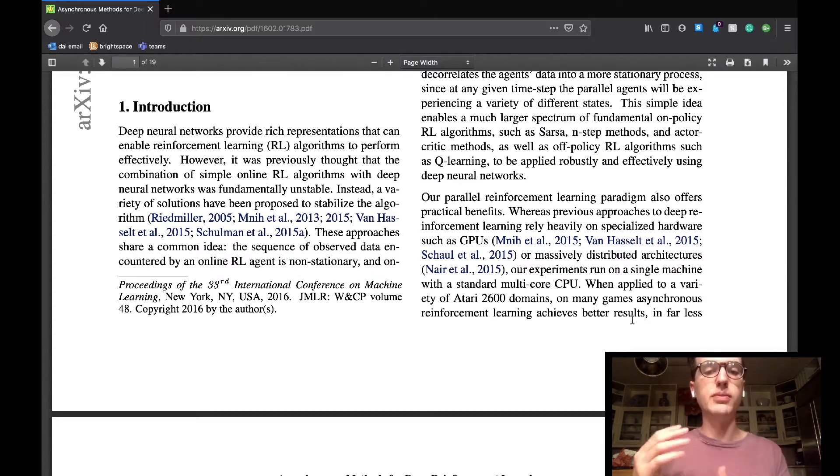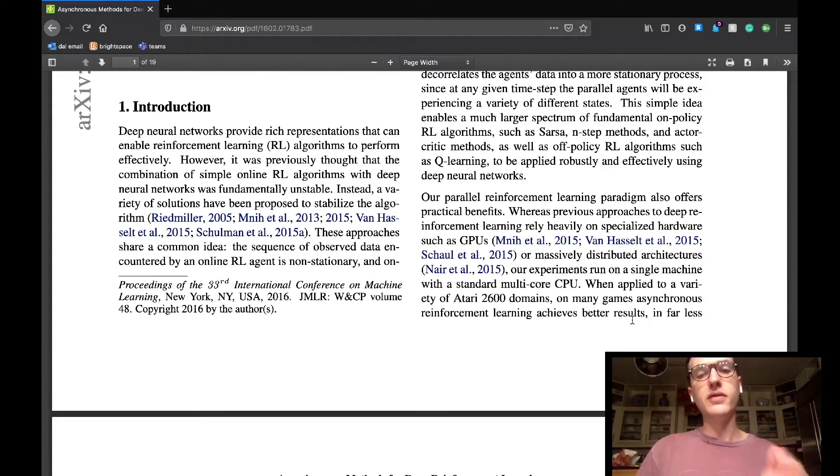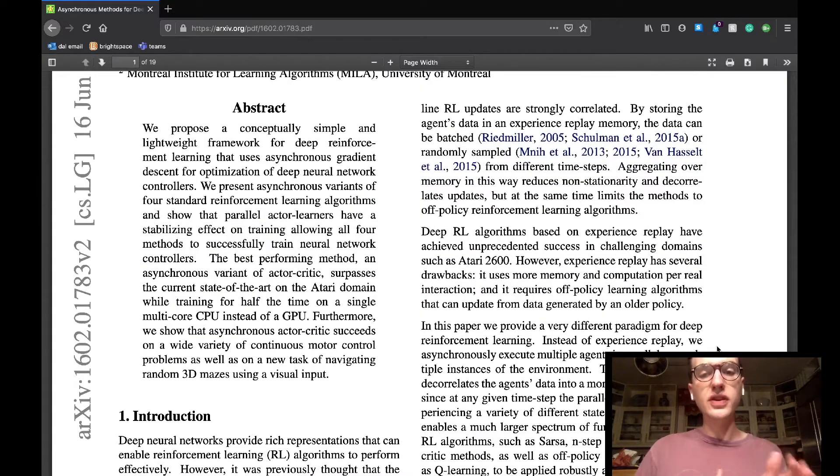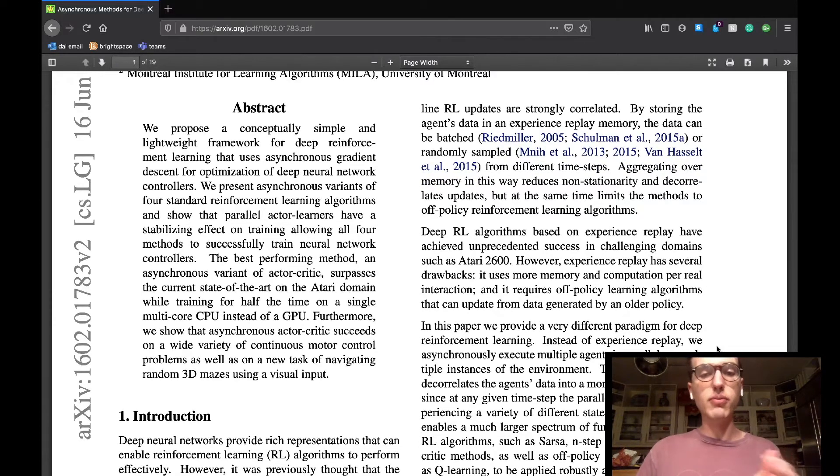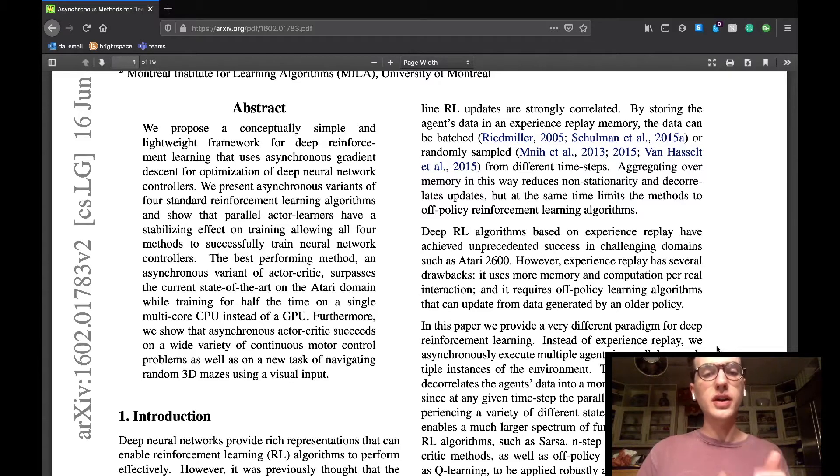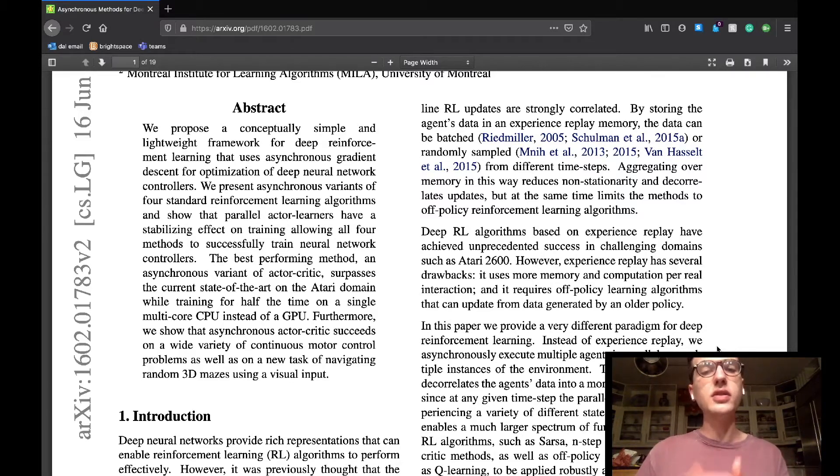This work was able to show that machine learning models can be used with reinforcement learning to make some very effective agents relative to previous work. They say the common features among a lot of work combining reinforcement learning and deep networks is that the sequence of data encountered by an online RL agent is non-stationary, and online updates are strongly correlated.